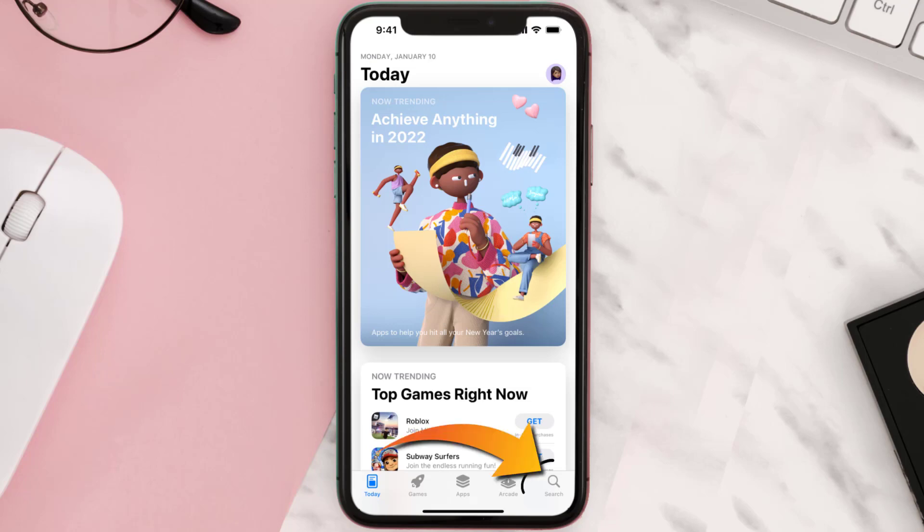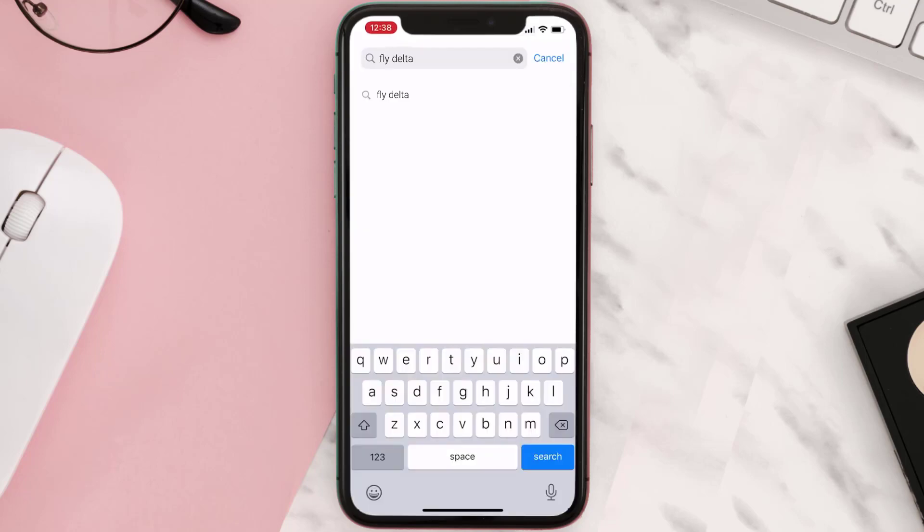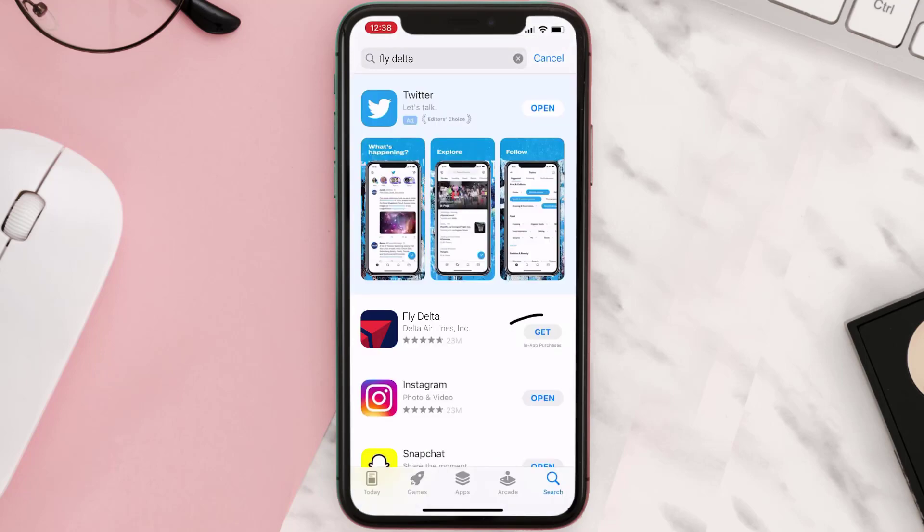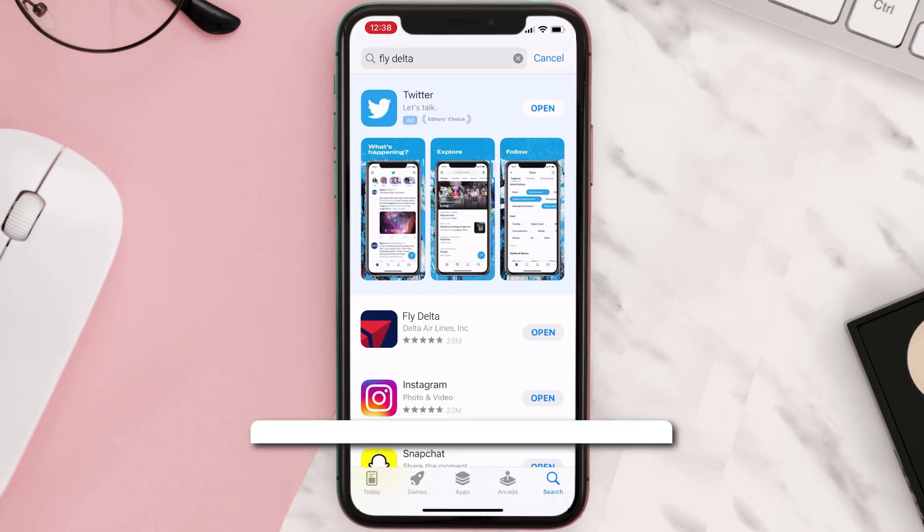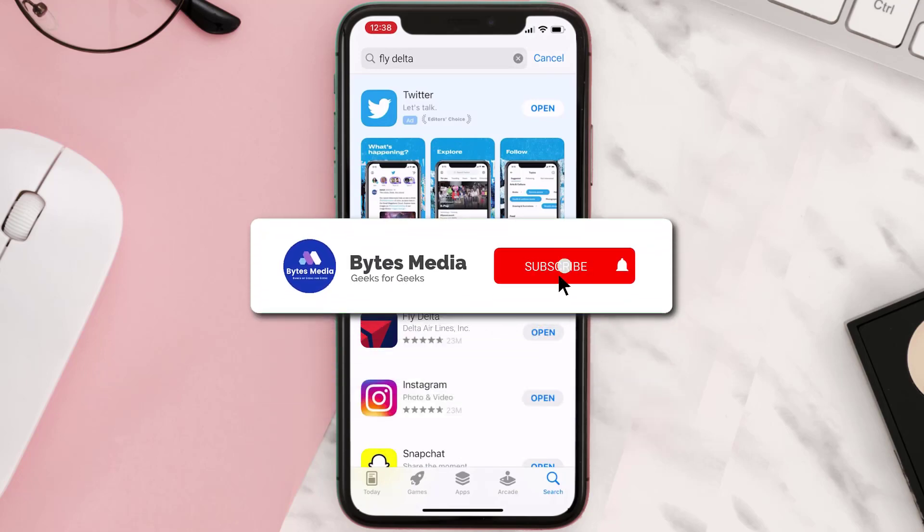Once uninstalled, open up App Store and then search for the app here. Then click on this Get button to install it back on your device. Hopefully this will fix the issue.